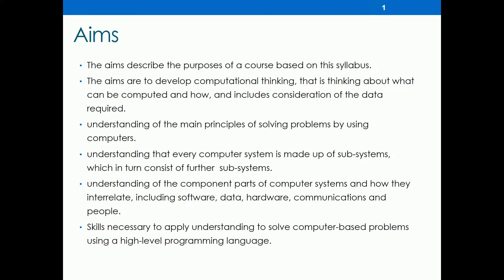Let's talk about the aims of this subject. In this subject, we will learn about control systems — how a computerized system works in a company, how to design it, and how to modify it. We will also develop understanding of the component parts of a computer system and how they interact, including software, data, hardware, and communication. Beyond that, we will learn about solving computer-based problems using a high-level language. We will basically study high-level programming language.